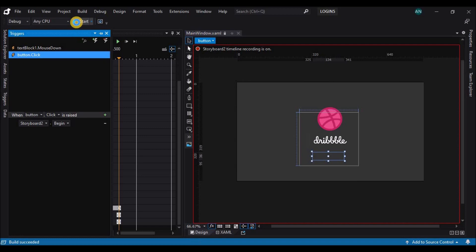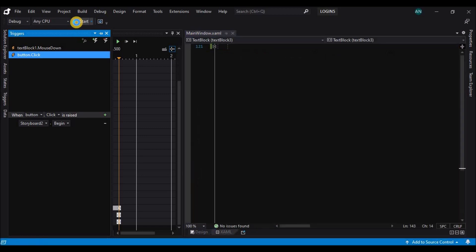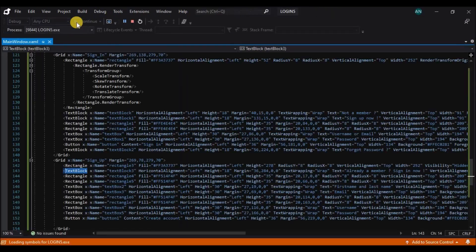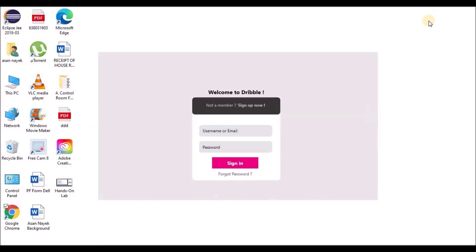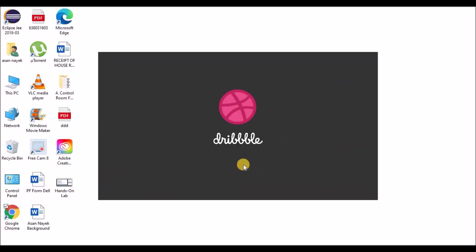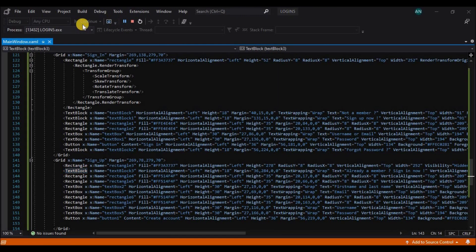There you go — our application is ready. Do like, share, and subscribe to my channel. Thank you.